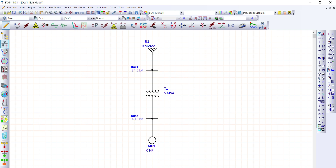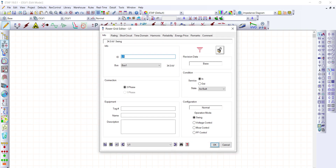As you can see, ETAP automatically provides the voltage of bus 1, which is 34.5 kV, and on the secondary side of the transformer, bus 2, which is 4.16 kV. The next thing we're going to do is provide the information for the power grid. For load flow analysis, we'll only tackle the operation mode of the power grid.